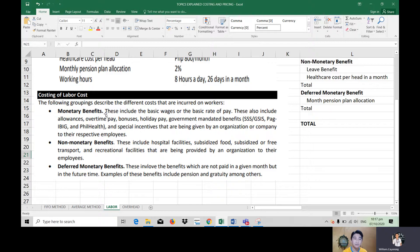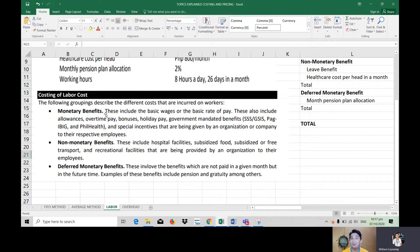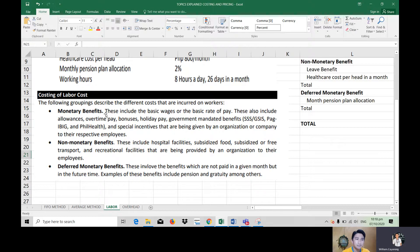Not all benefits are monetary — non-monetary benefits can also be given as a privilege to employees. However, it depends on the corporation or company. Some companies don't provide non-monetary benefits, but there are also companies that do. It matters per company, and it's usually given if the company is really providing beneficial extras to their employees.